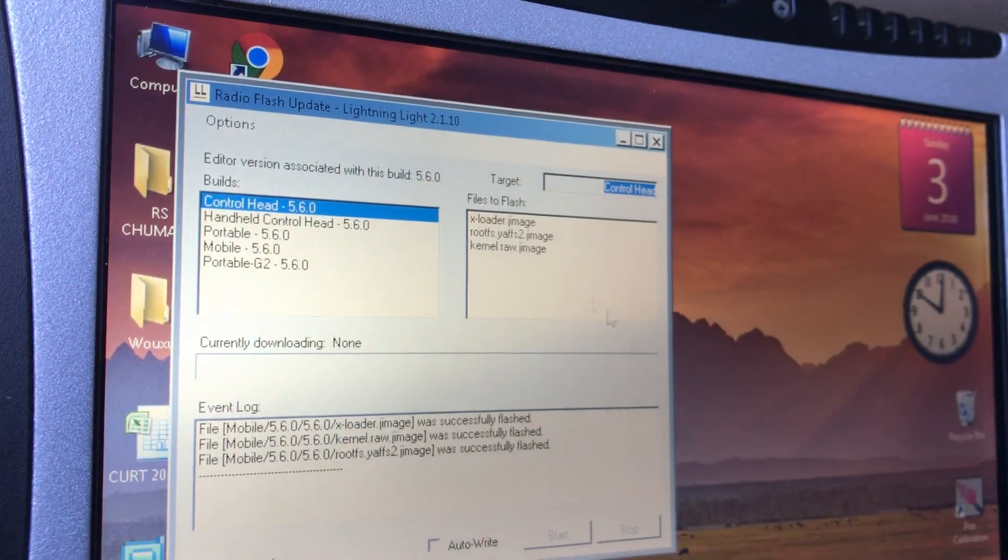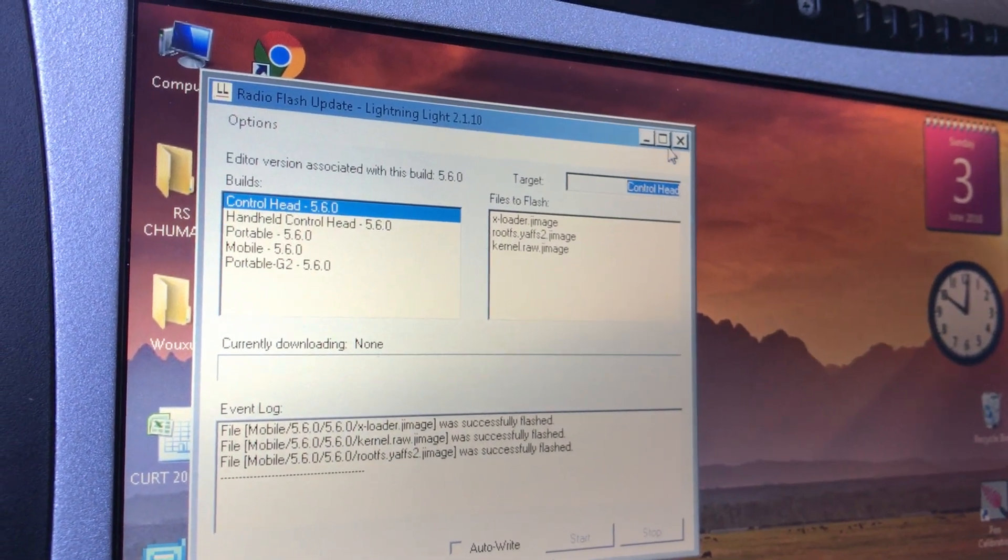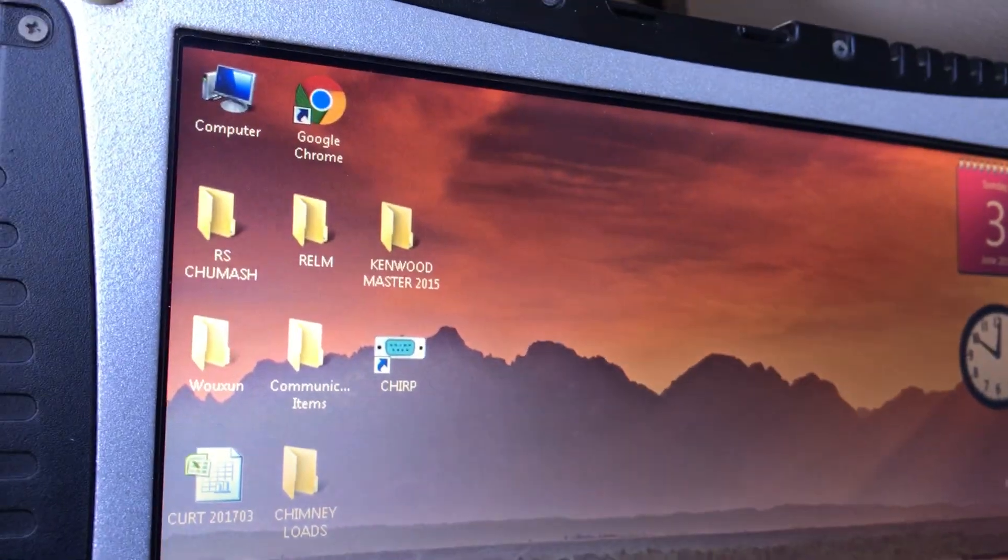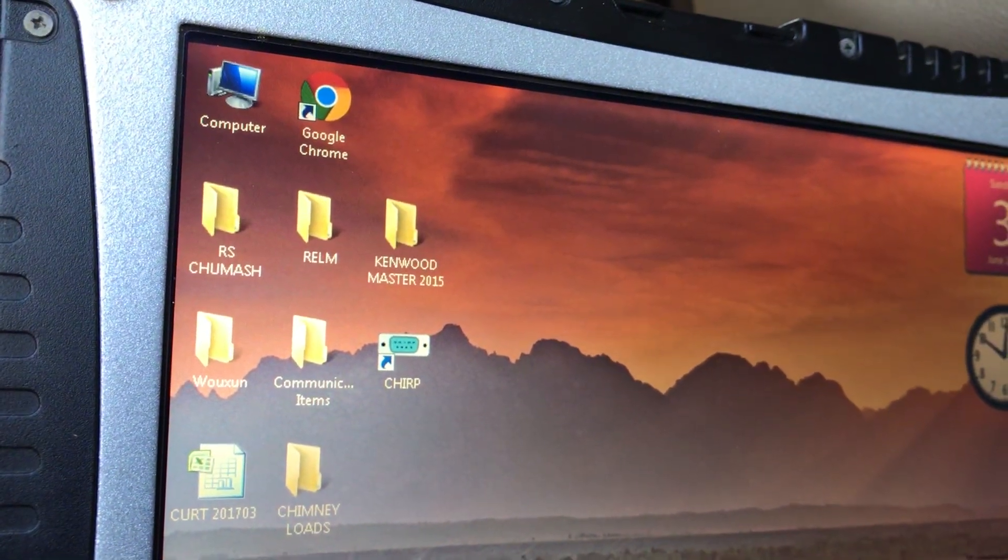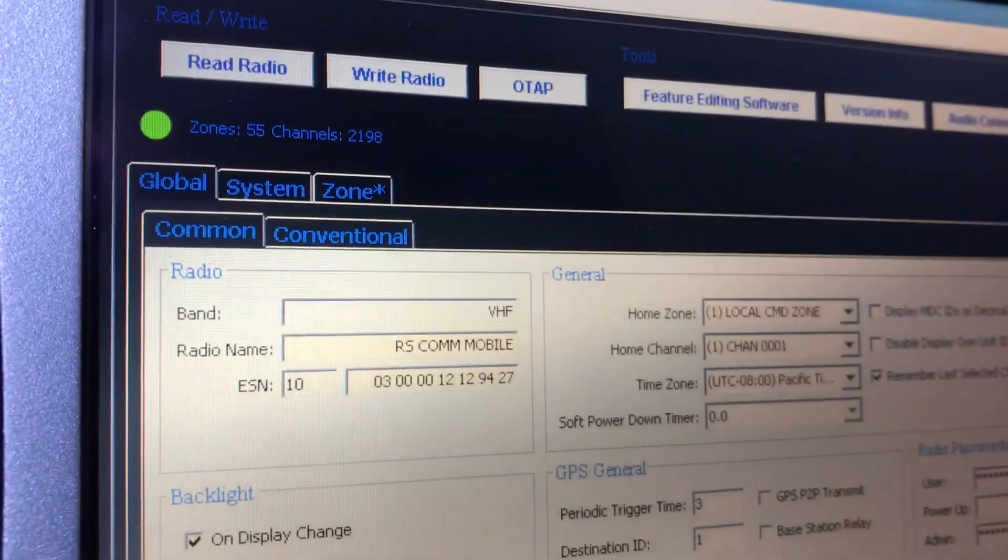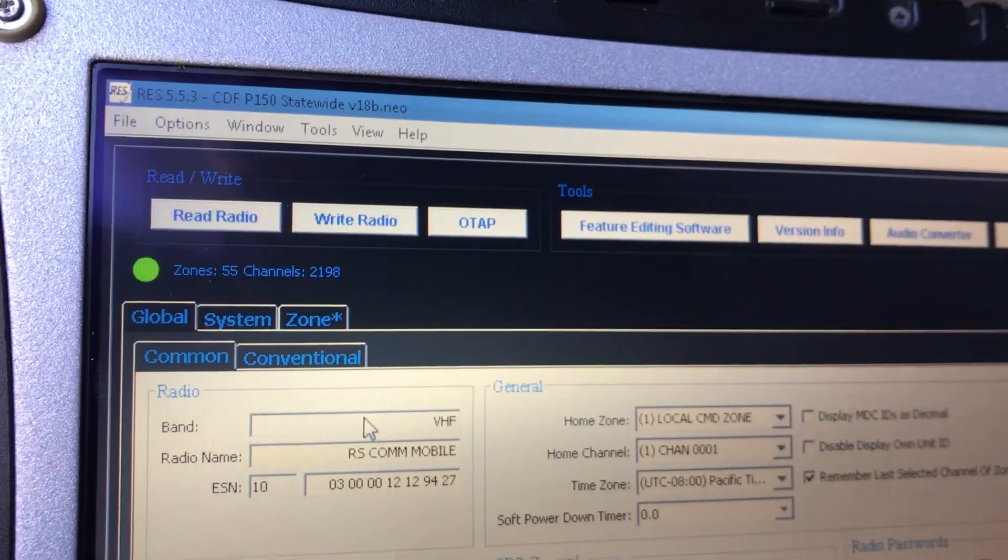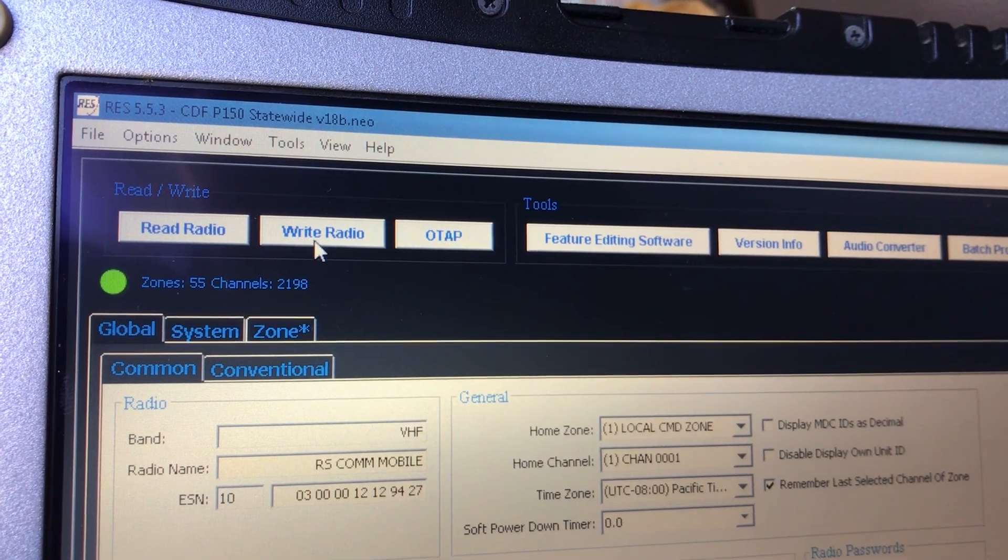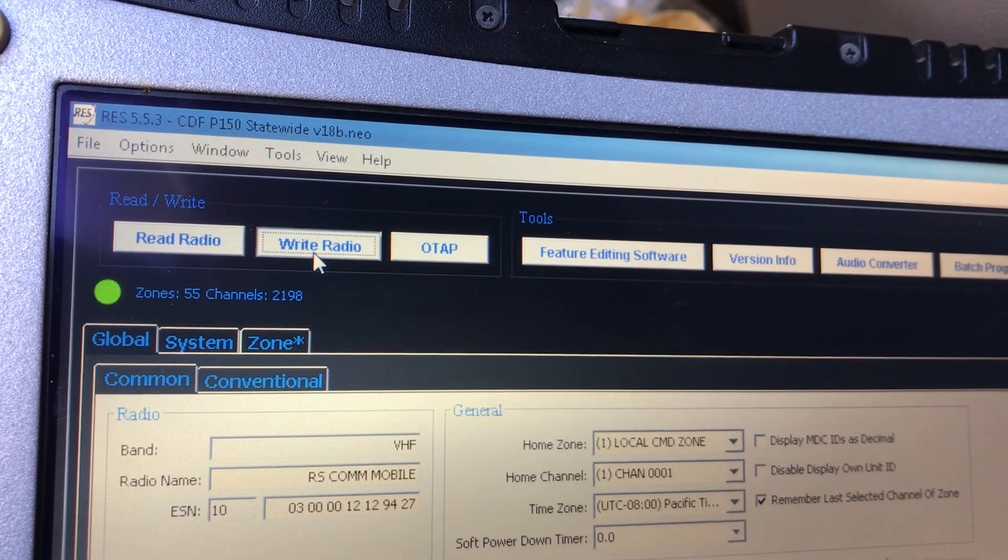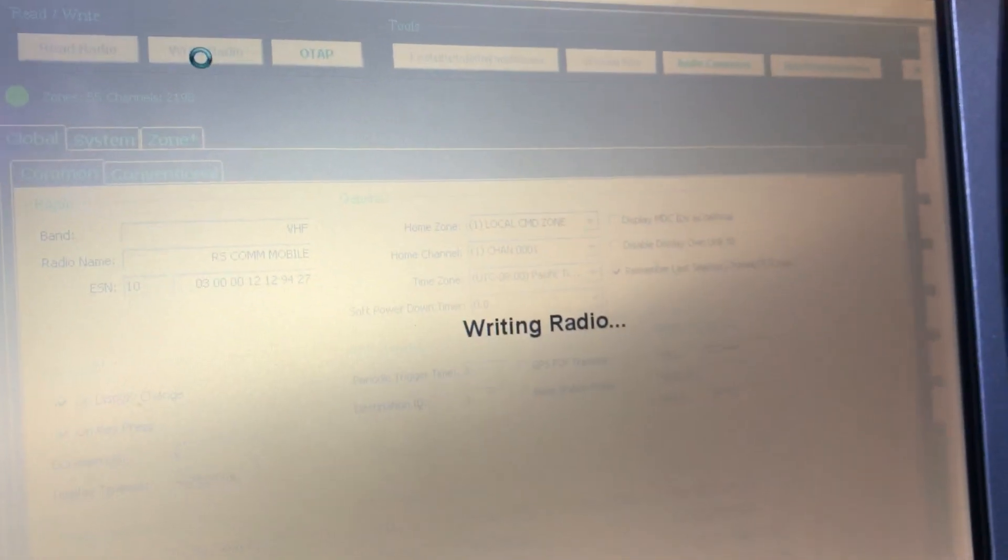I'd already done the lightning light and we're good to go on that. Now I'm gonna go down to the program that I had set up. There it is, green light ready to go. Let's see what happens here. So write radio, and writing radio...